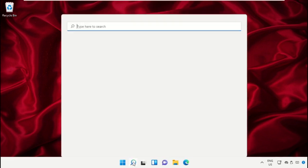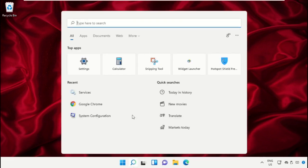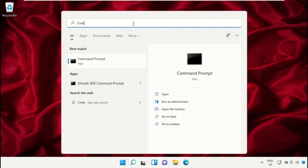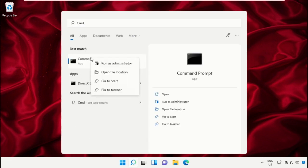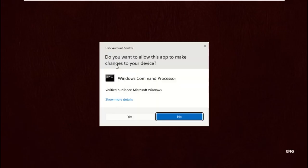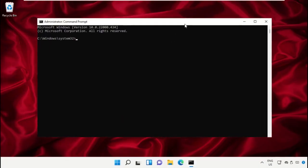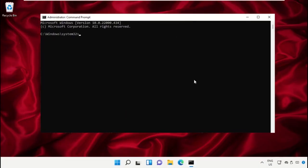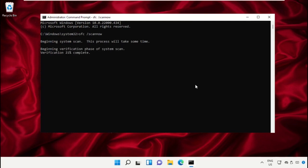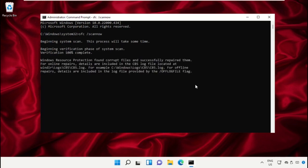Click on search icon and in the search bar type CMD. Right click on it and select Run as Administrator. Now type SFC space slash scan now and hit enter. This command will take some time to complete the process. Once done, close the Command Prompt window.